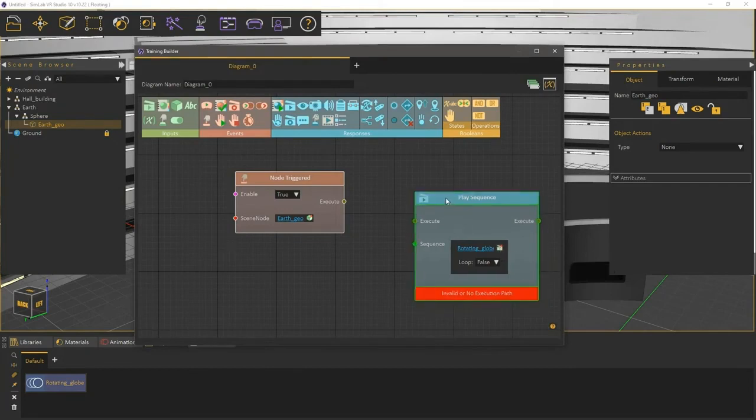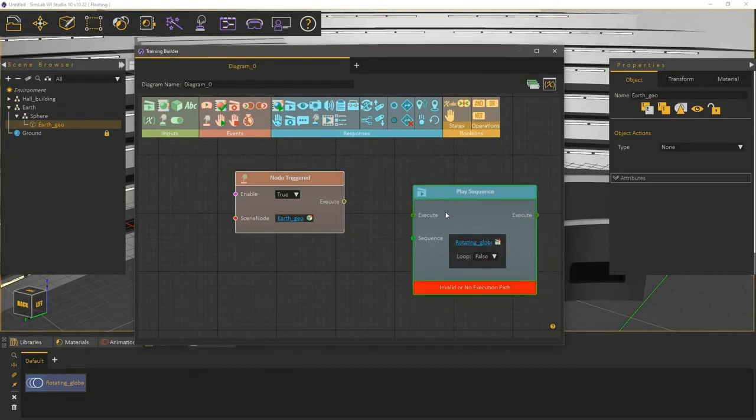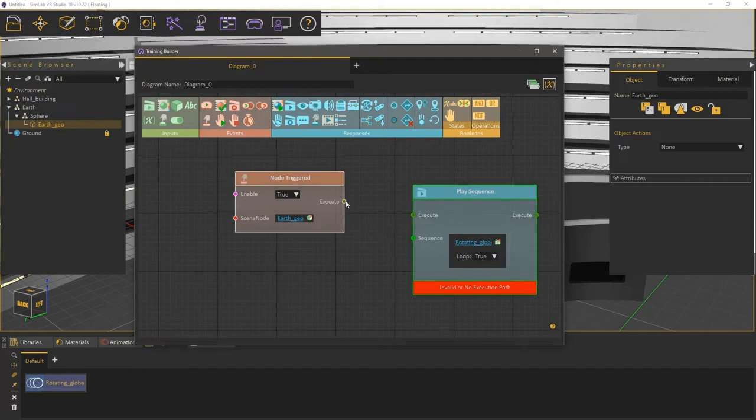Under the Loop option, you can set it to False to have the animation sequence run once, or set it to True to loop the animation. Drag and drop the Execute channel from the event to the Execute channel in the response to attach them together.